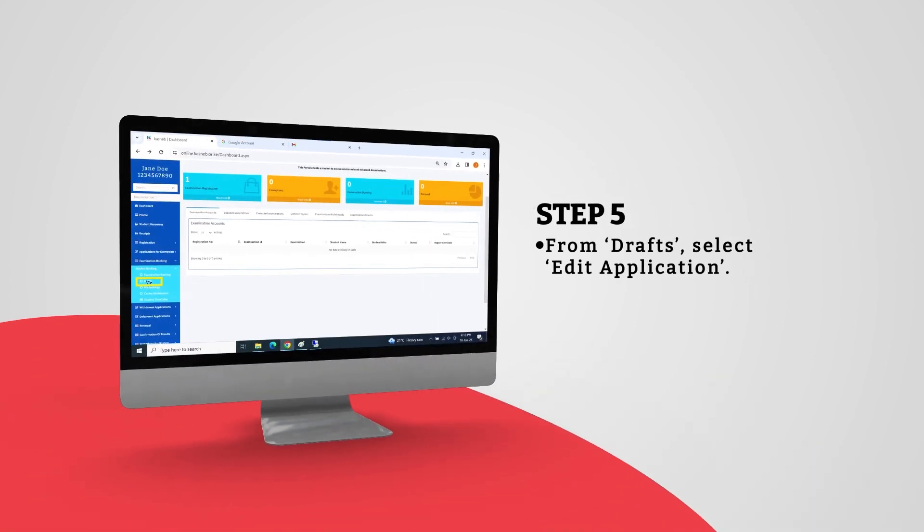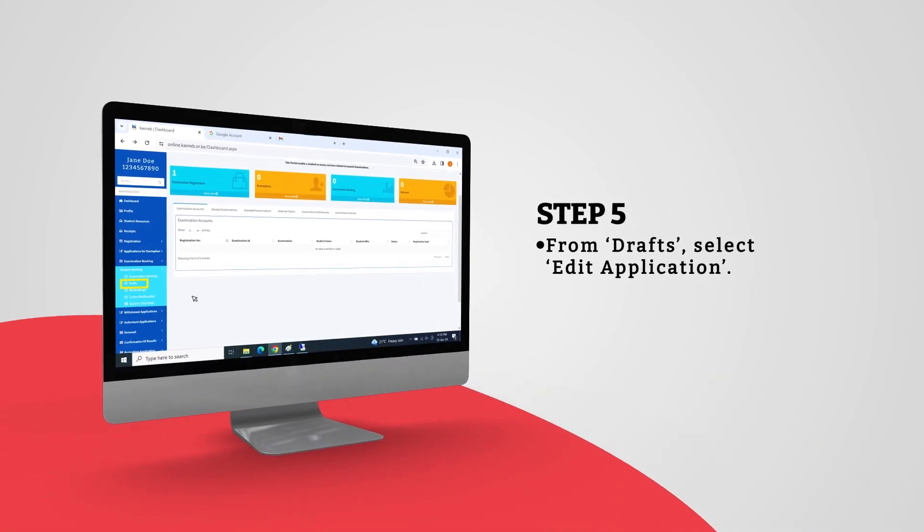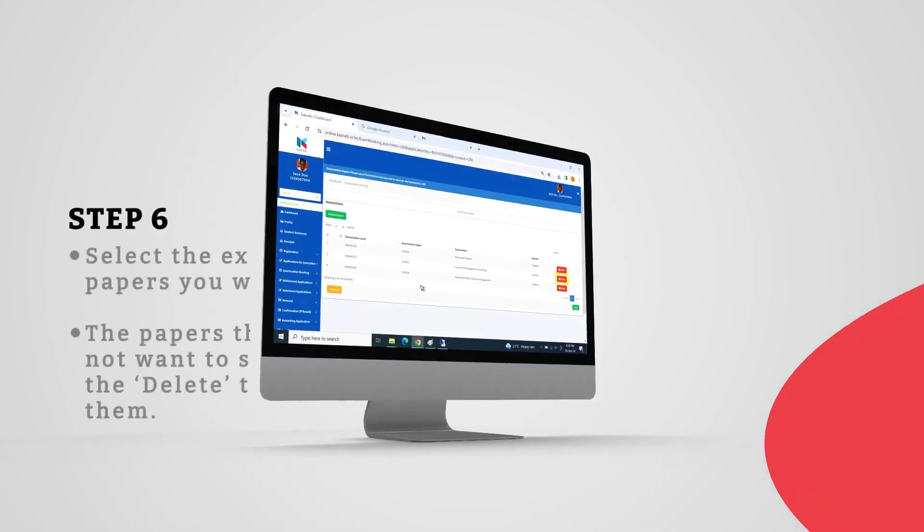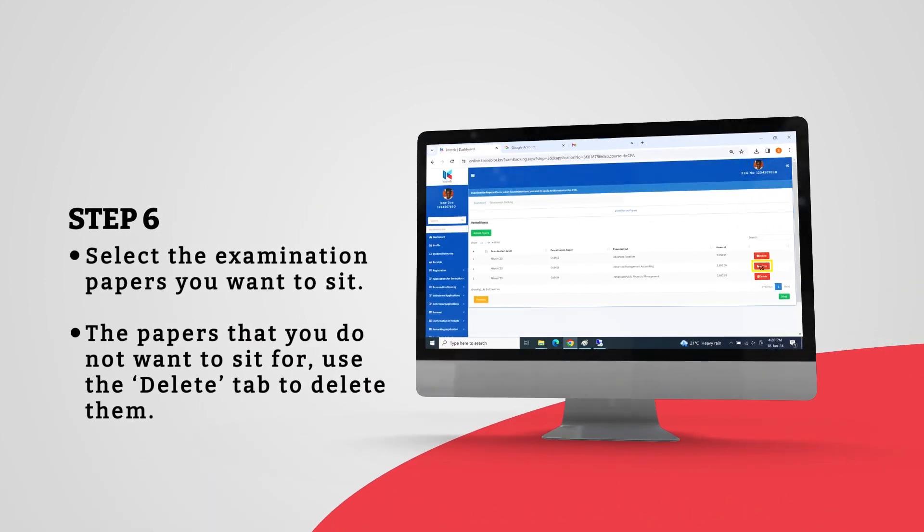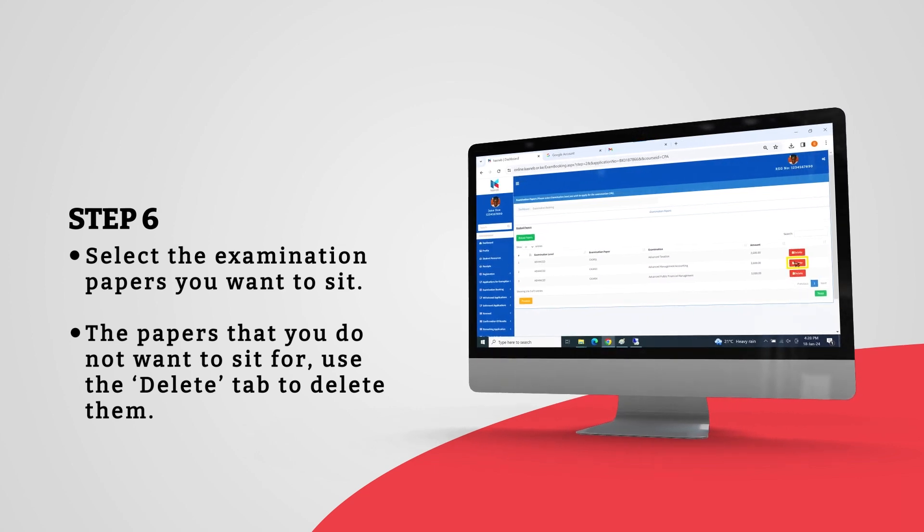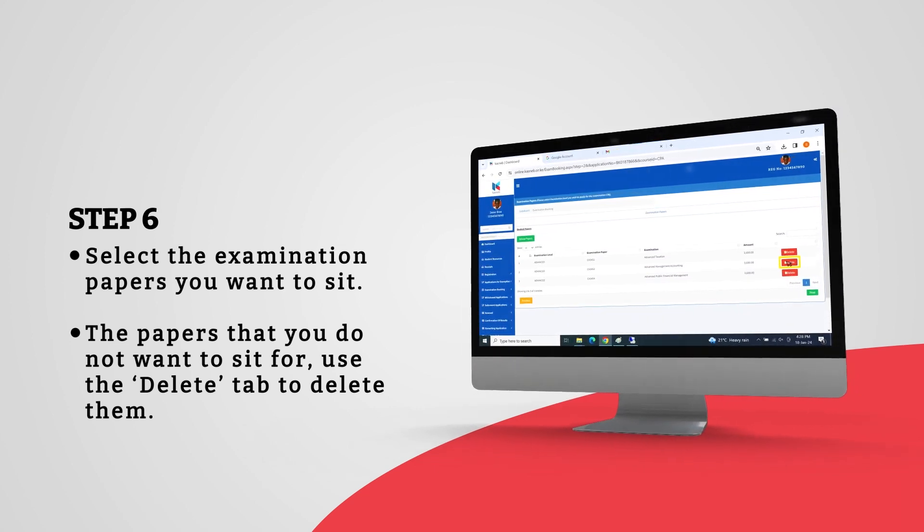From Drafts, select Edit Application. Select the examination papers you want to seat. The papers that you do not want to seat for, use the Delete tab to delete them.